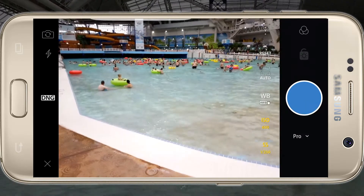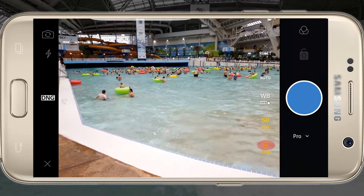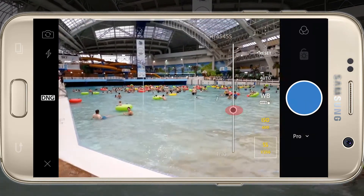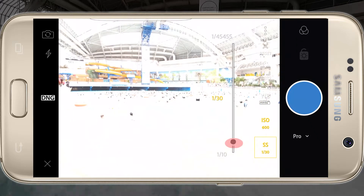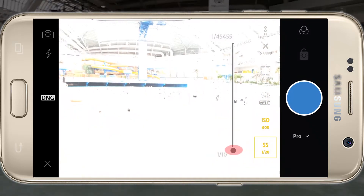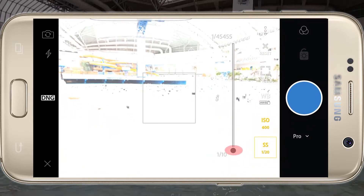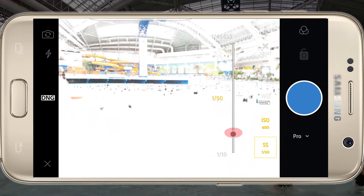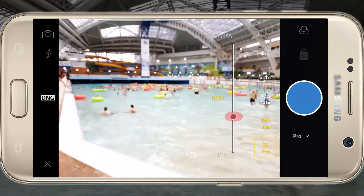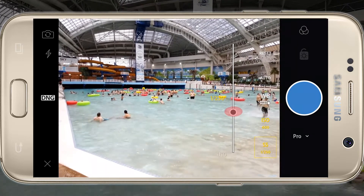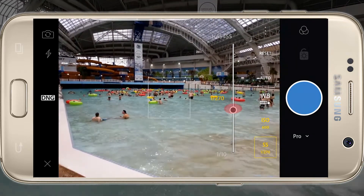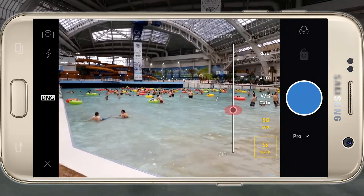Now we'll press the shutter speed button in the bottom right corner. Keep in mind, slower shutter speeds mean higher exposure, but we'll also begin to blur motion at slower speeds. Since we have people moving in our image, I'll select a faster shutter speed.